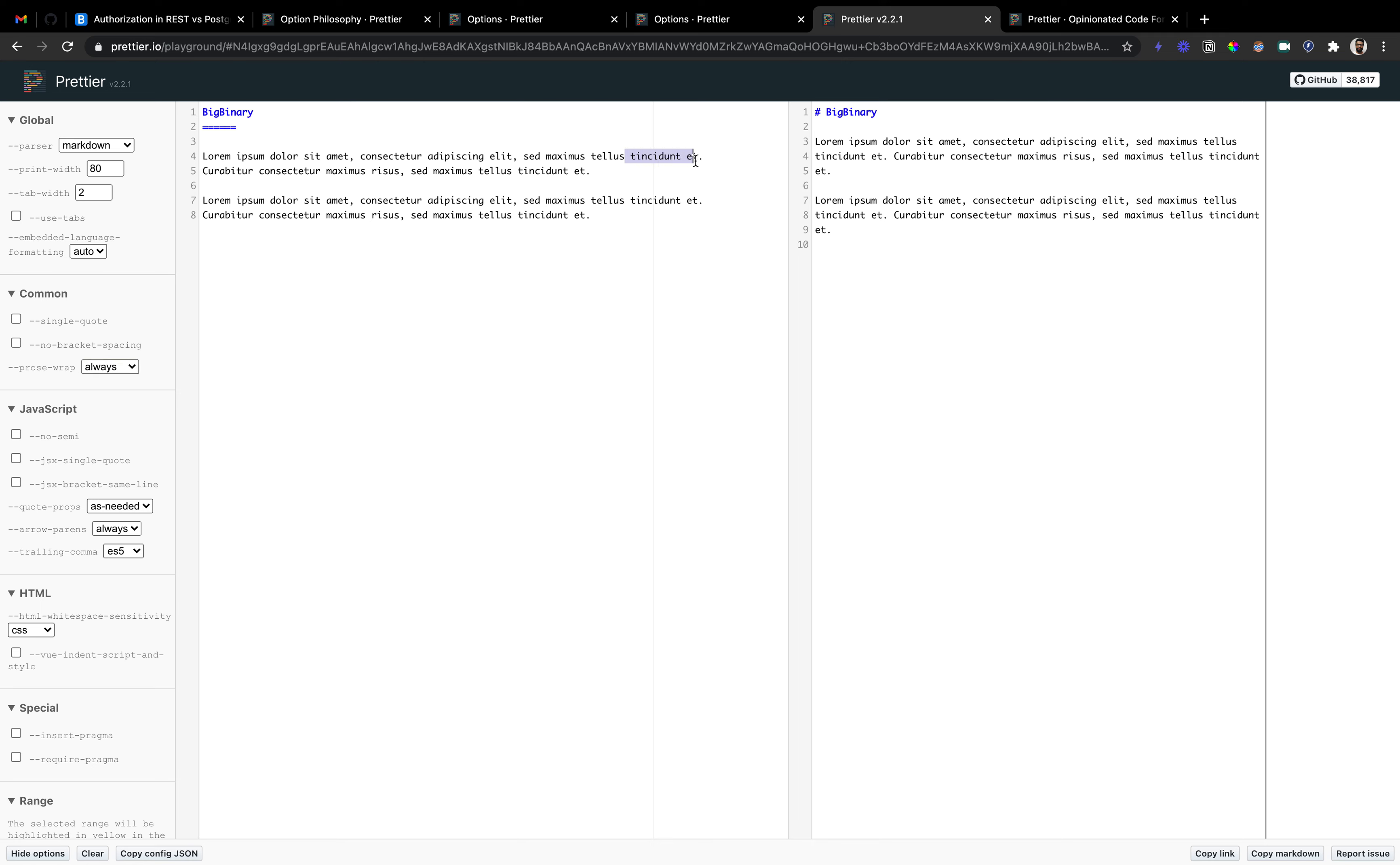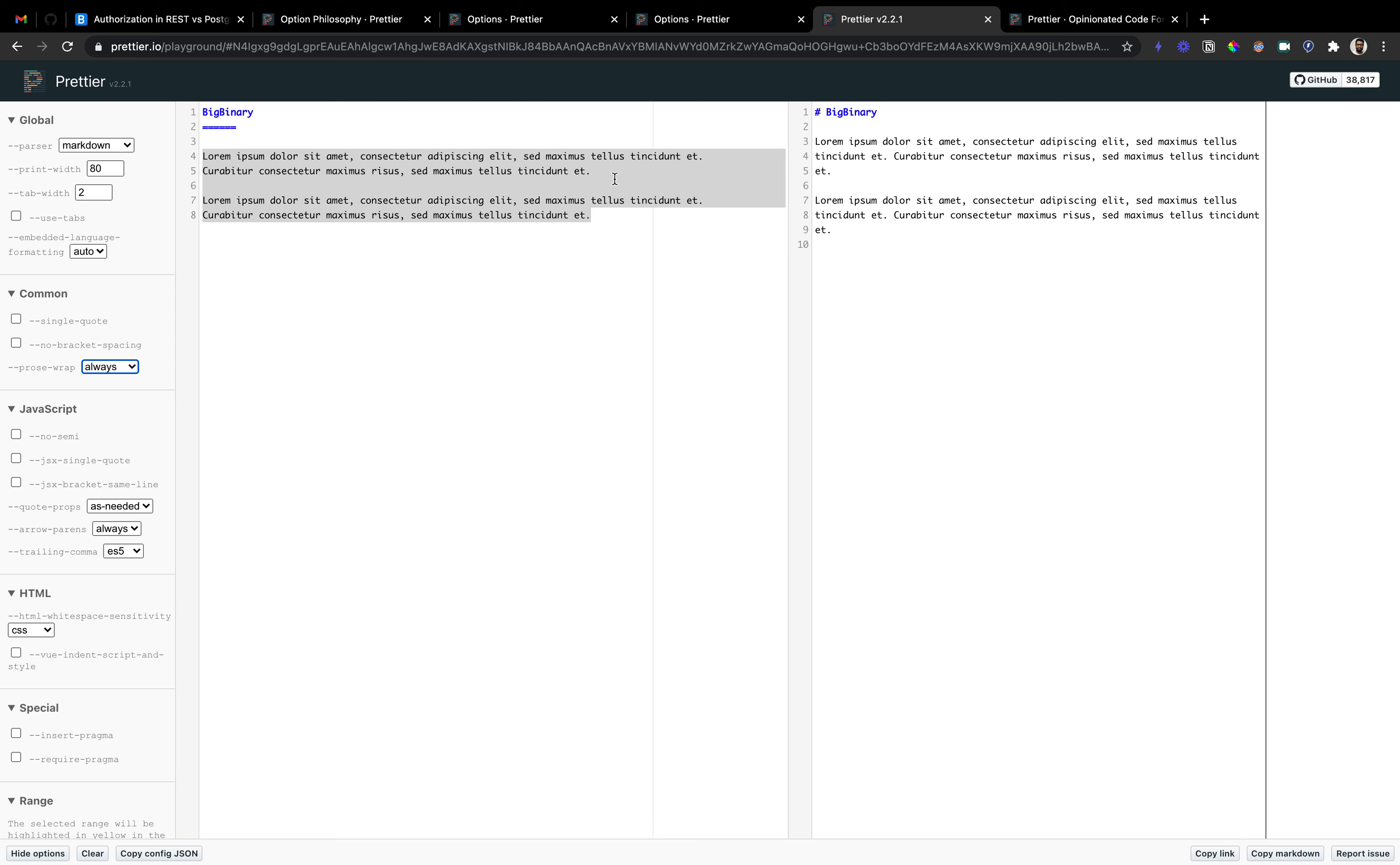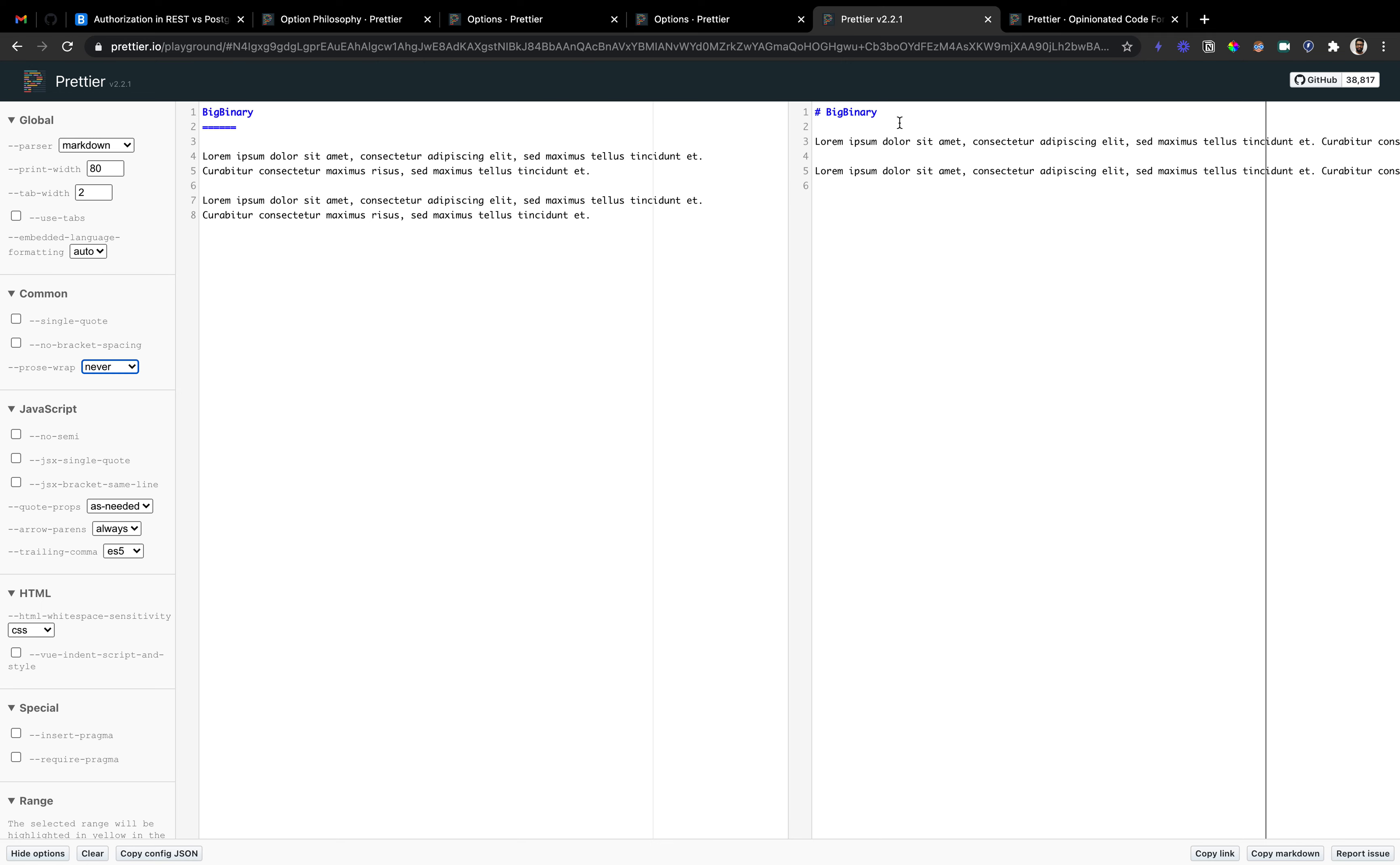As you can see, it exceeds these values so it created a line break right after this. If I go back to preserve, it will just retain however I have written my code on the left side. If it is always, it will create a line break at 80. Never brings this into one single line. The never and preserve can be a little bit confusing, so think of preserve as the default option where nothing is done. Never makes sure that prose wrap is not done, so it brings it into one single line.